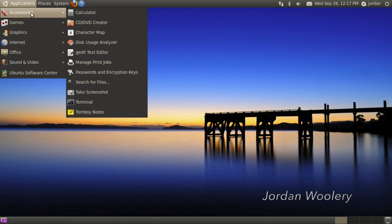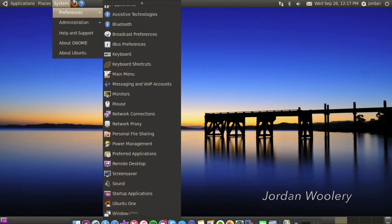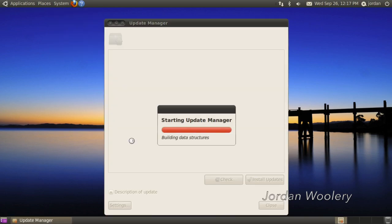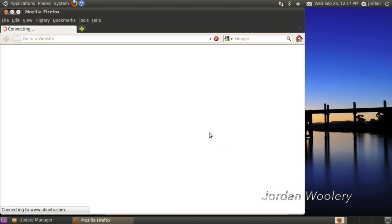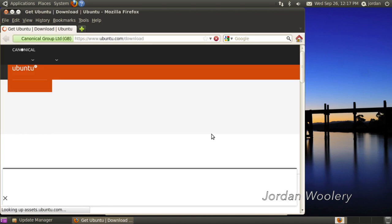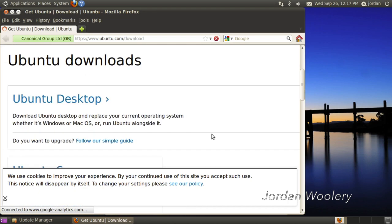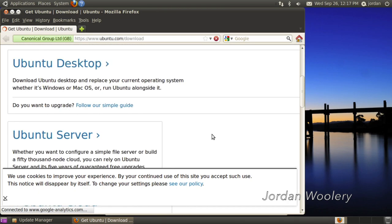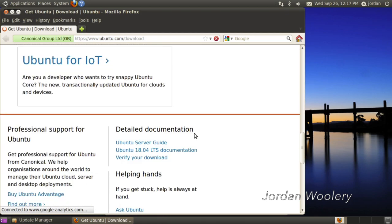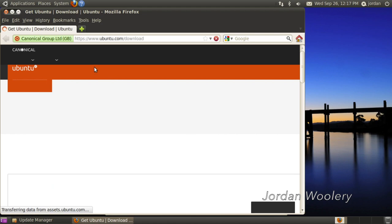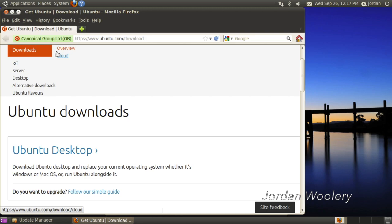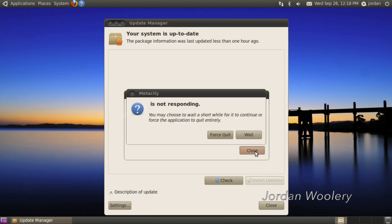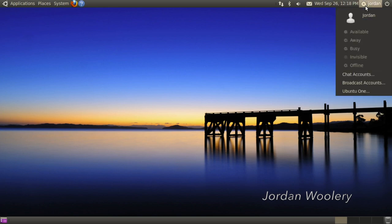I'm actually curious to see what the update manager says since this is a slightly newer release. You will not get any further security fixes or critical updates, please upgrade to a later version of Ubuntu Linux. I wonder what this loads. It just takes me straight to the downloader for Ubuntu 18.04, very nice. At least the website's not completely broken. Why is this operating system acting like it's broken? That's really annoying.